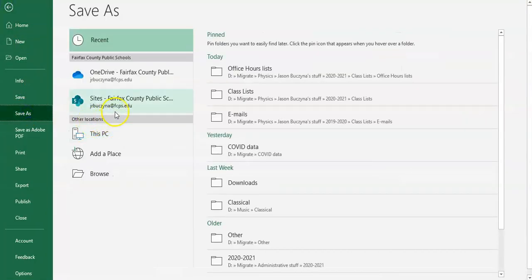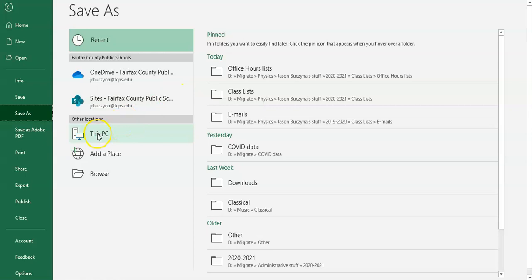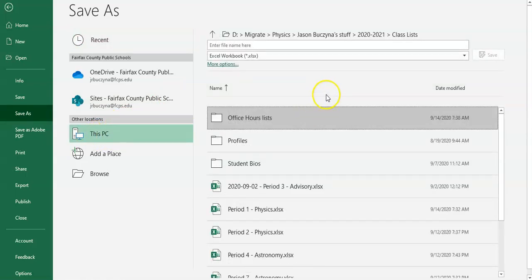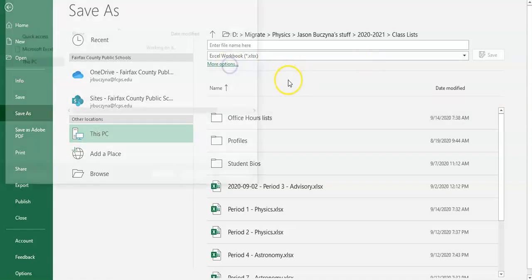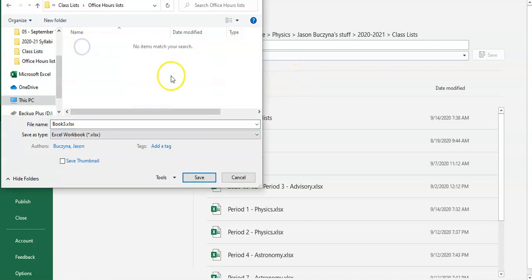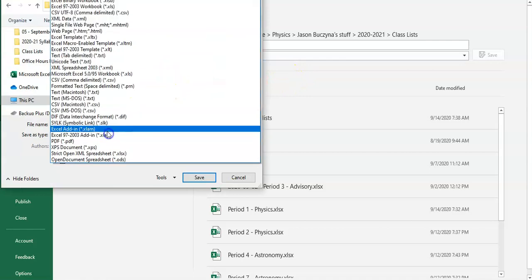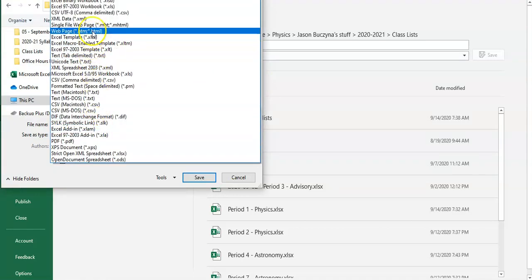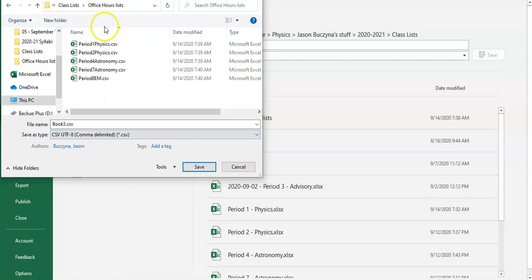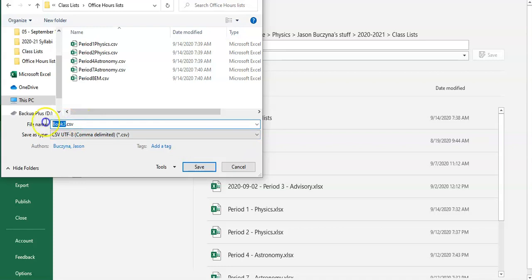When I save it, I need this to be saved as a CSV file. So I want to do that like this and I'm going to save it as a CSV file. So I chose that choice and I'm just going to call it fake names dot CSV and that's save.